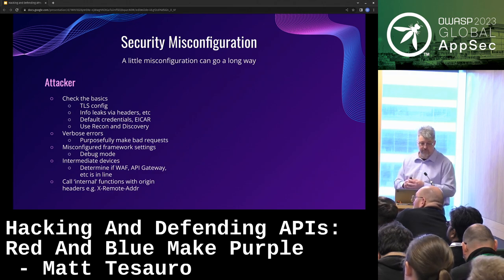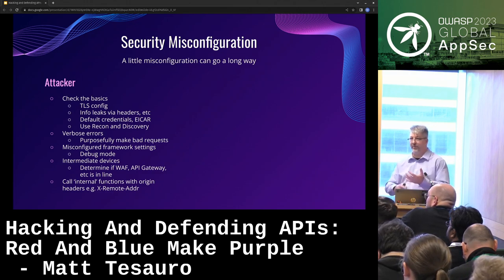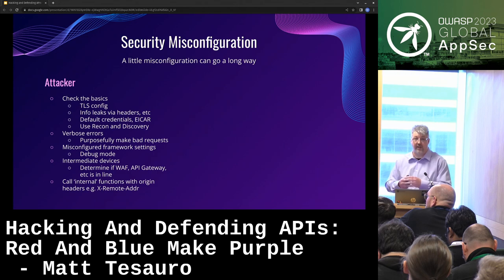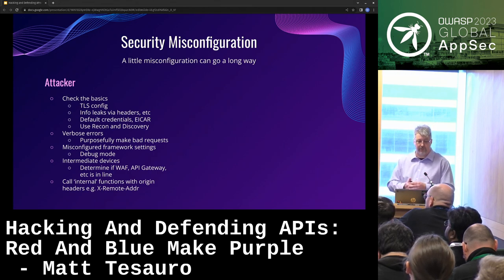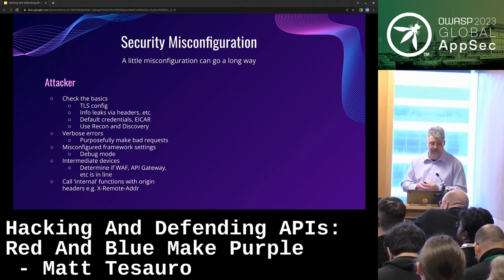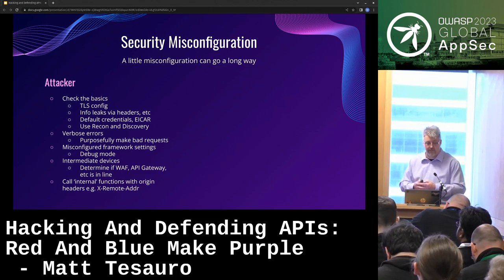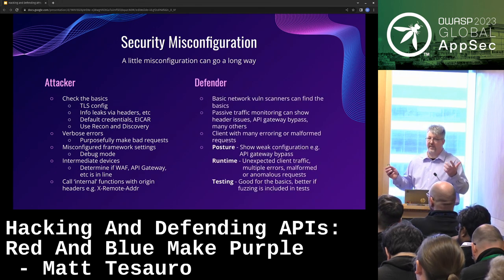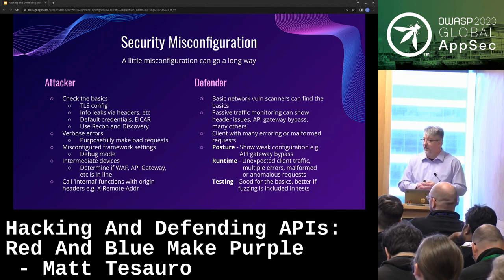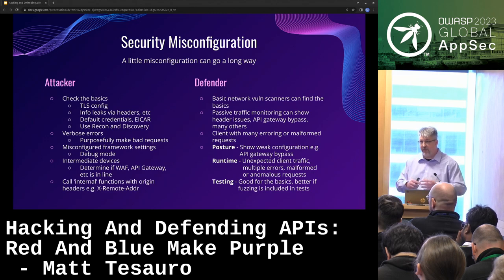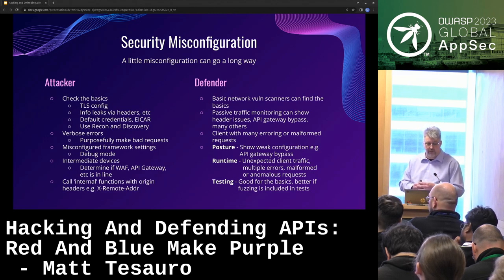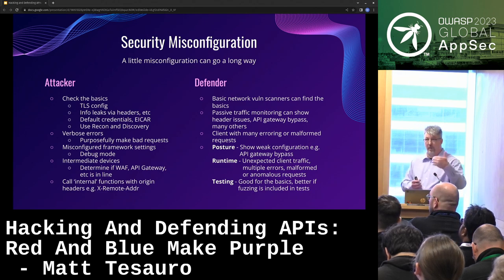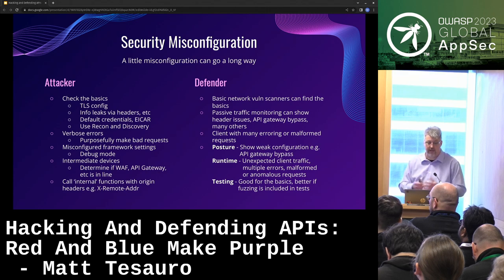Security misconfiguration — this is the basics: I don't do TLS, I have default passwords, those kind of things. Not the most exciting of the API Top 10, but very critical — you can shoot yourself in the foot easily by messing up security configurations. All the awesome coding doesn't matter if it's set up in a poorly configured cloud environment. As a defender, this is the basic vulnerability scanner stuff. Passive monitoring of traffic can find misconfigurations — like weak JWT tokens, headers, or API gateway bypasses. Runtime can see if a public IP hits what should be an internal-only API.